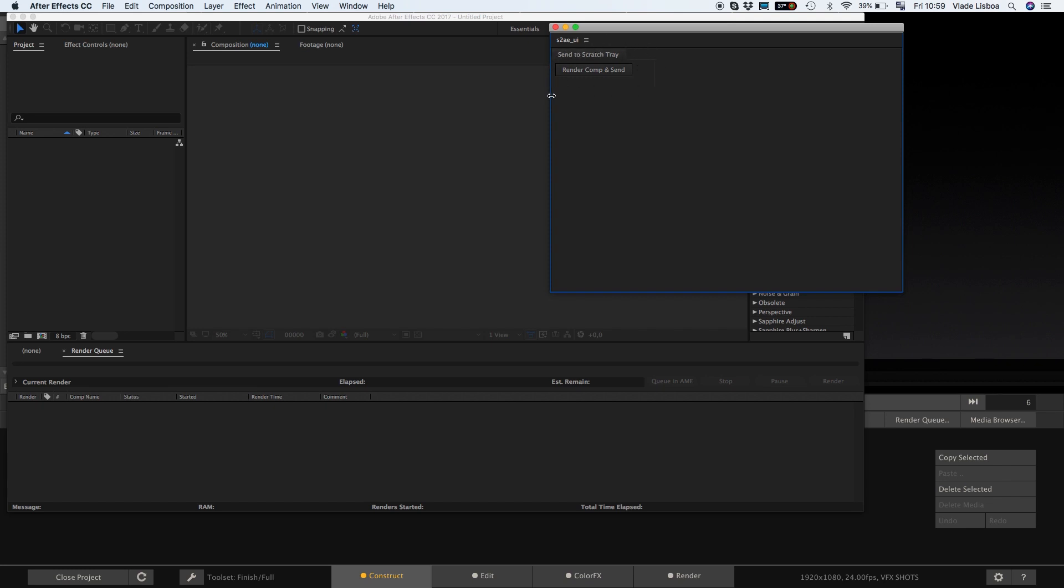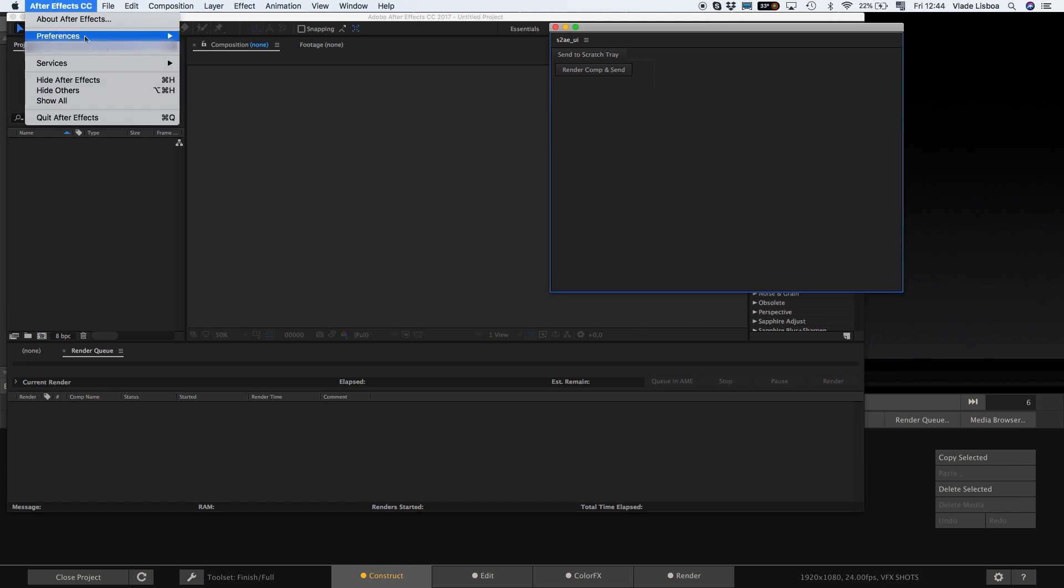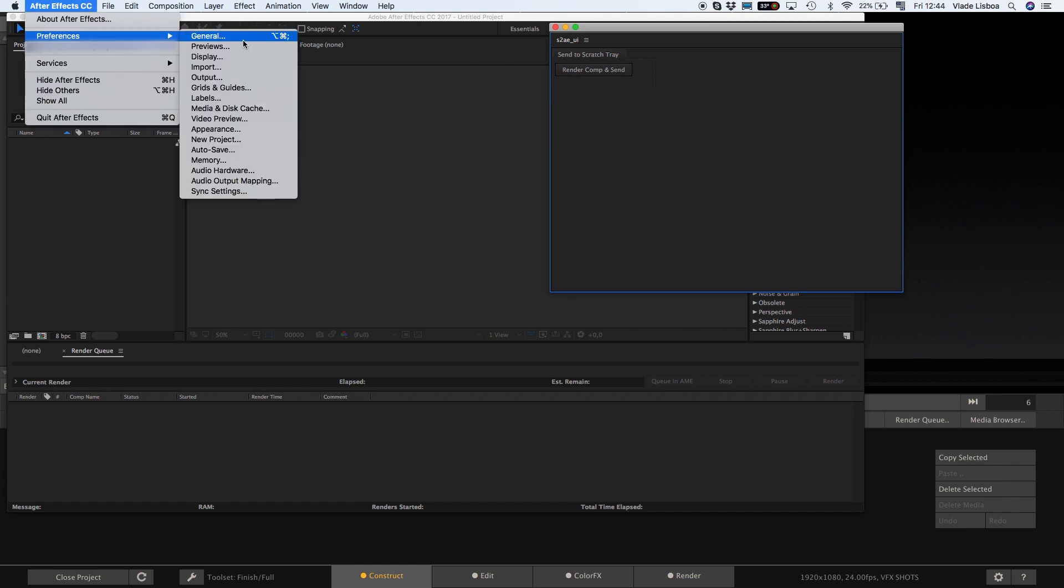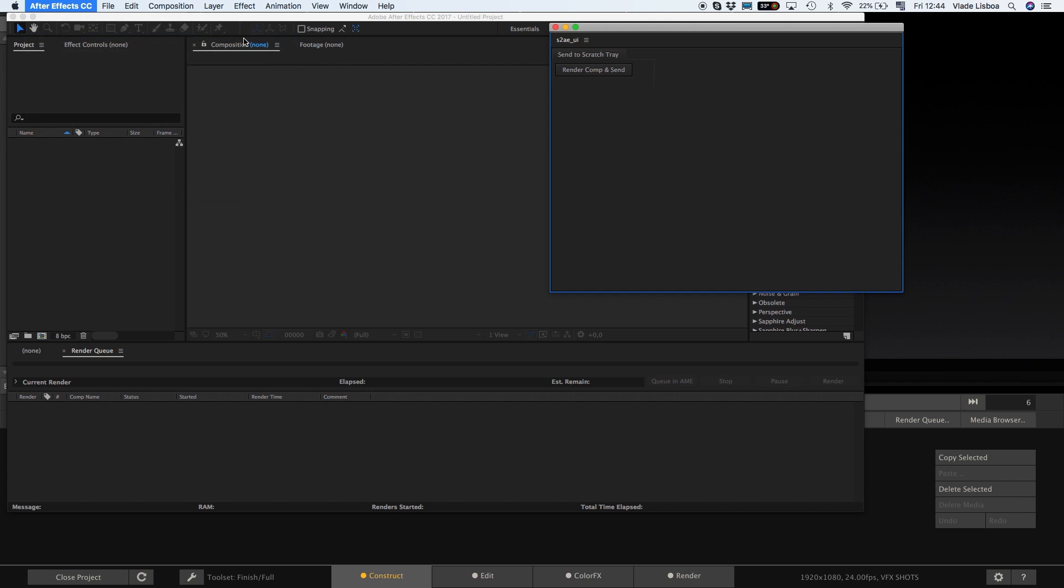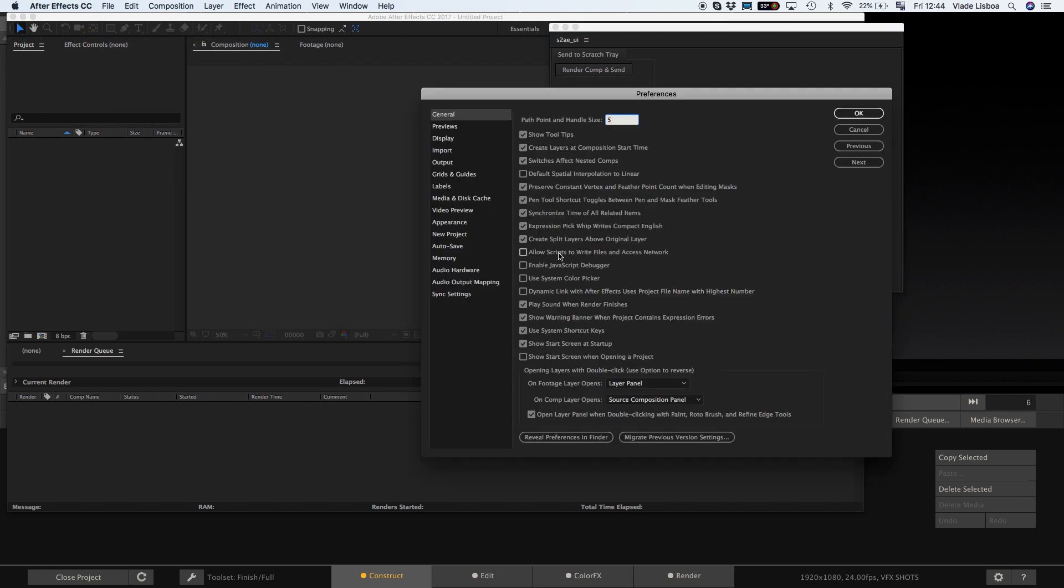Once in After Effects go to your preferences and select allow scripts to write files and access network. You can also uncheck show start screen at startup.